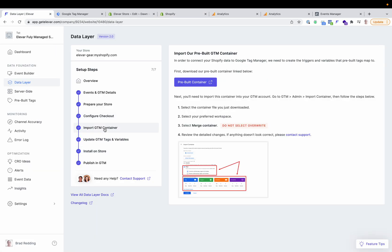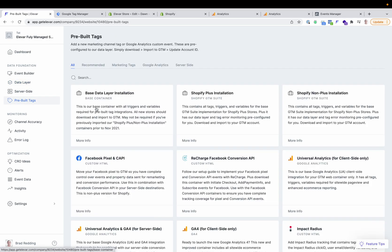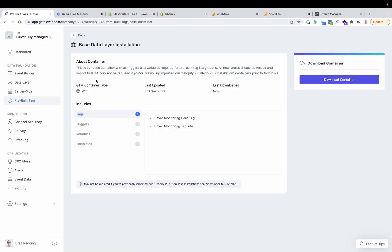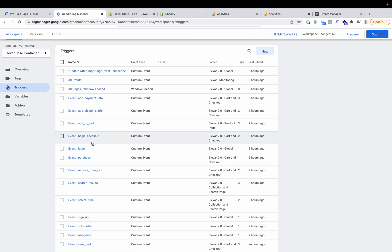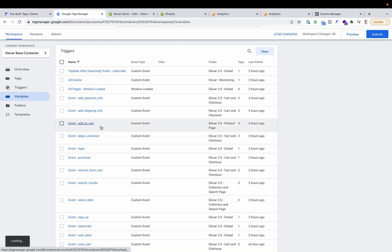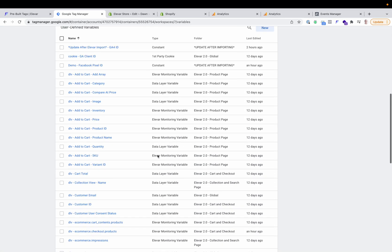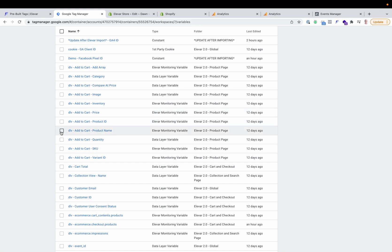The next two steps will be configuring your GTM web container. Step one is the base container we provide, available in the pre-built tags. This is going to have all of the triggers and variables that are needed for all of the additional destinations that you'll be adding — either those that map to your server-side destinations, or additional ones like Pinterest or TikTok or other channels in your web container. Once you import the base container, you'll see a list of triggers such as add to cart, product view, or purchase, and then variables associated to these. For example, on an add to cart event, you might have tags that require the product name or the product price.